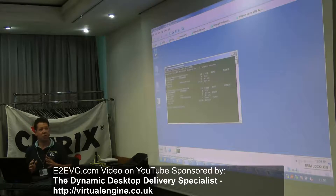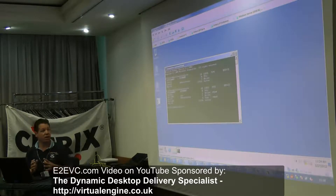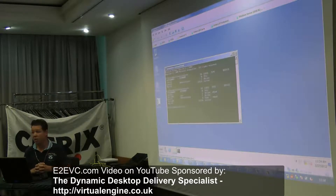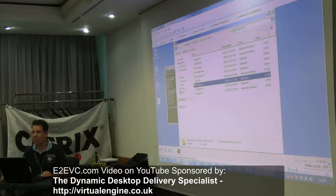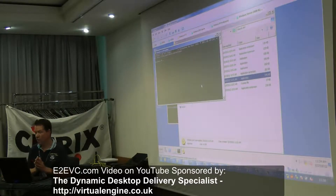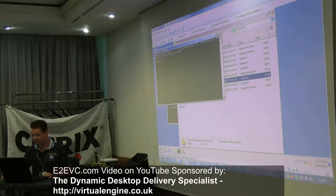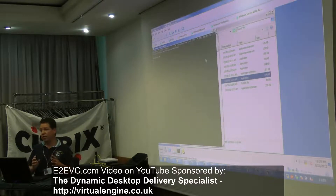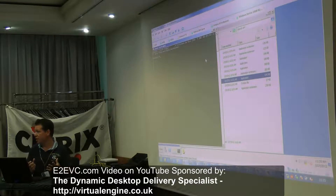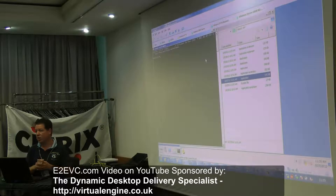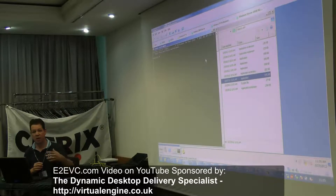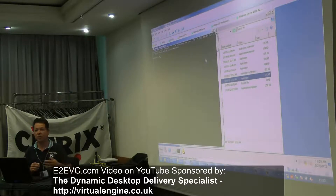So this tool I found is called Mimikatz. It was written by a French hacker who seems to be very knowledgeable. The first thing we need to do is activate debug privileges. Debug privileges are the most powerful in the system because it means you can open any other process from anybody, read it, write in it, inject into it — you can do anything. That's a privilege you don't ever want to give to any user.